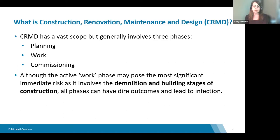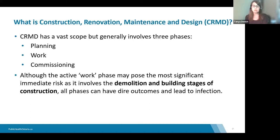Even simple things like reconfiguring a room, painting a room, or installing a portable AC unit fall under CRMD projects. All projects can pose a risk and escalate quickly into something more involved. You really want to make sure you follow the matrix that we'll go through later in this presentation.